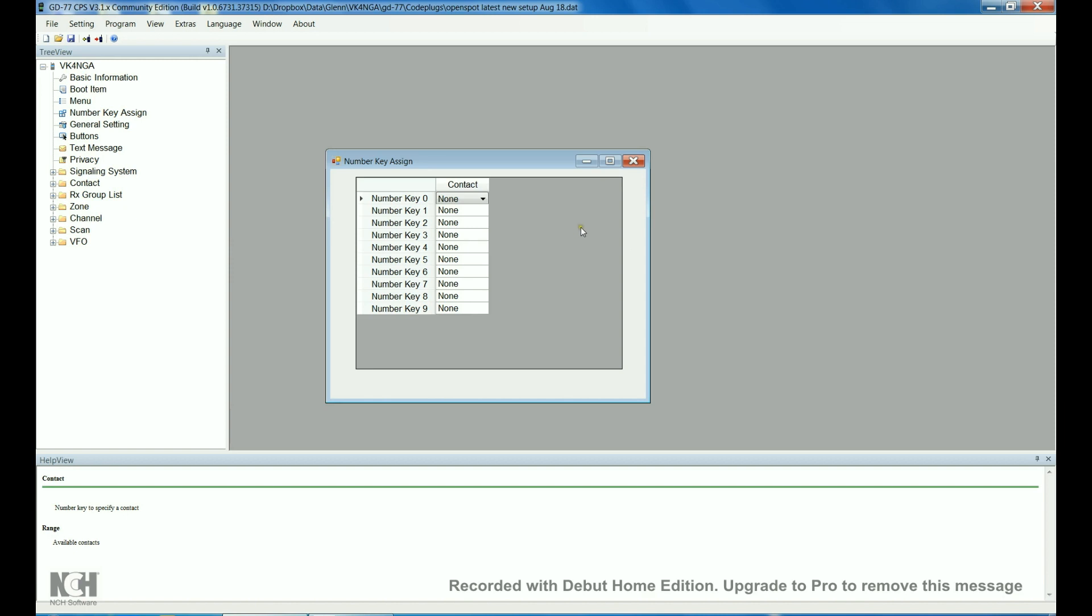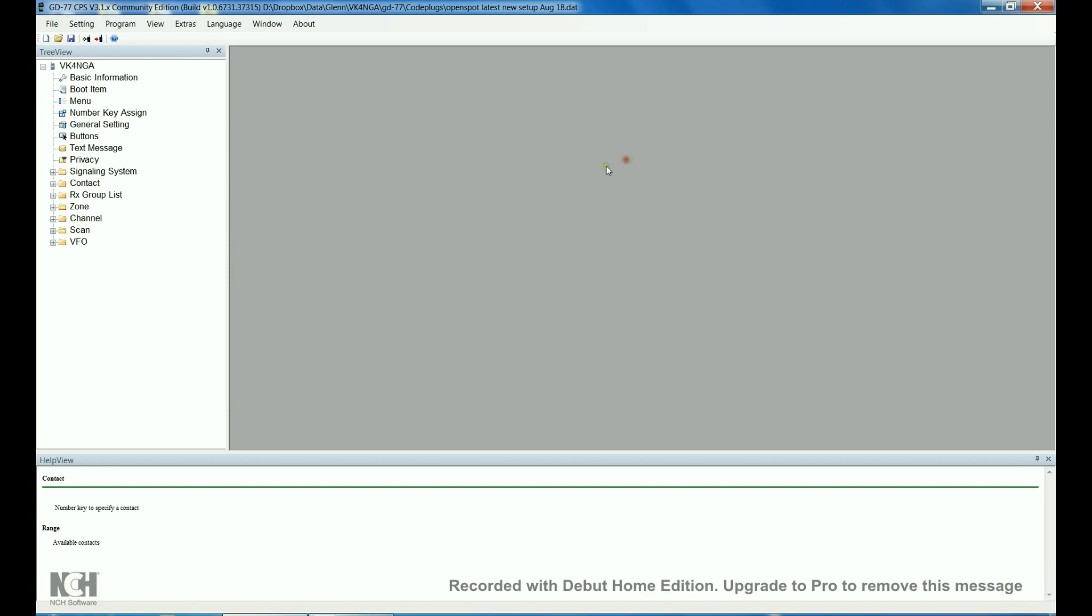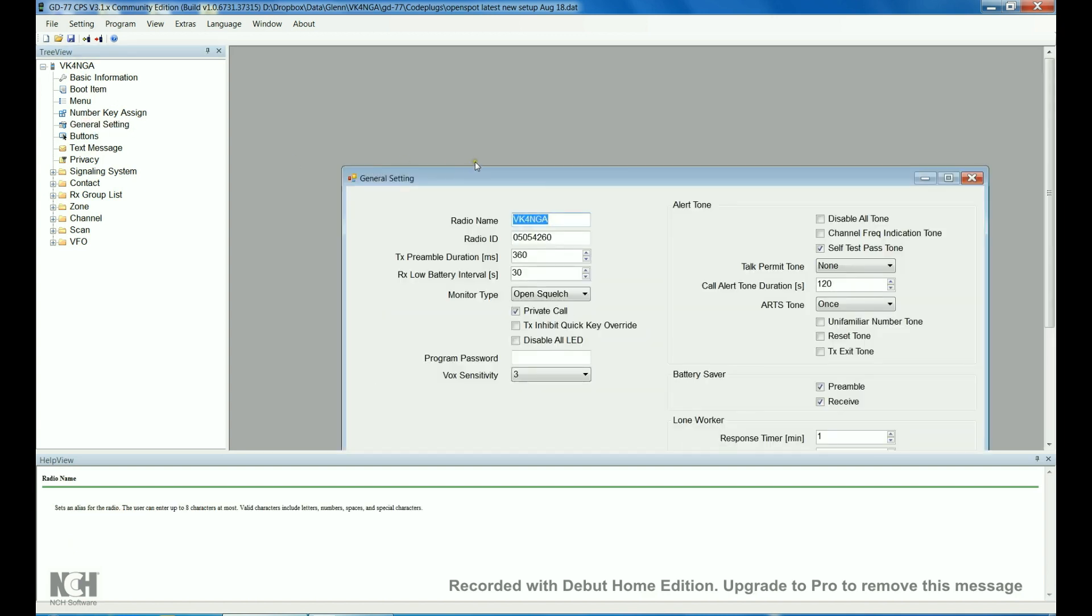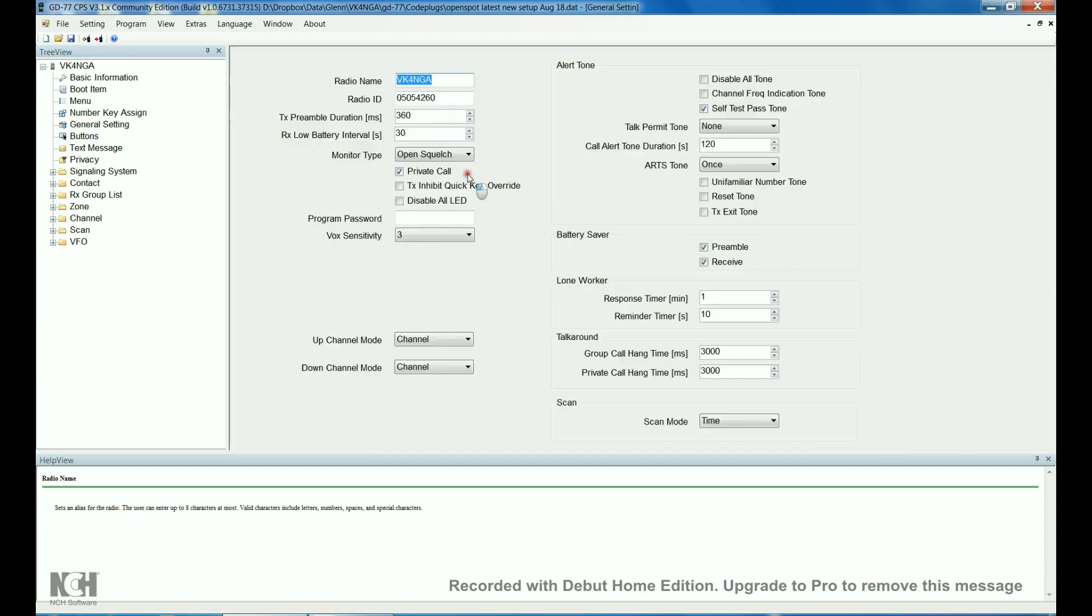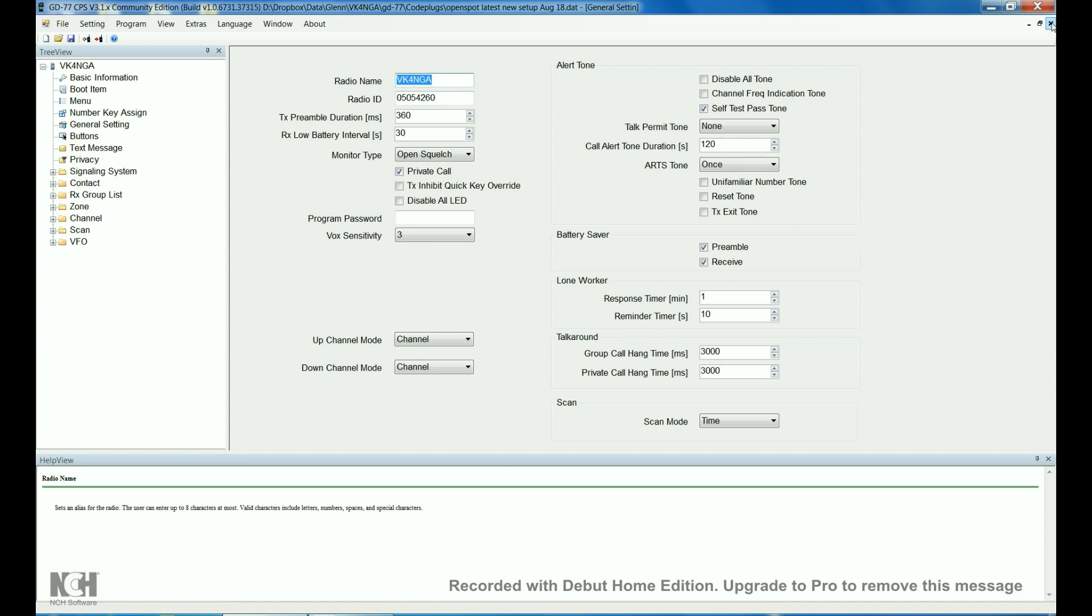I've done nothing in here, I haven't assigned any keys. General settings, call sign, DMR ID. You can see, I haven't really changed much from the factory defaults there. It's all pretty much the same as it was when the radio was new.